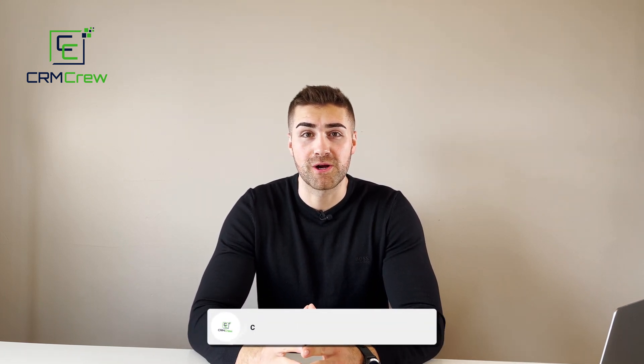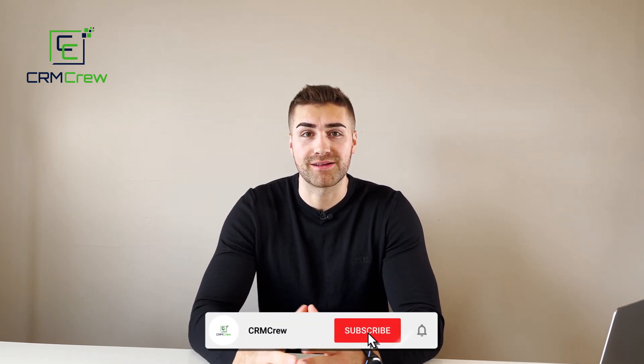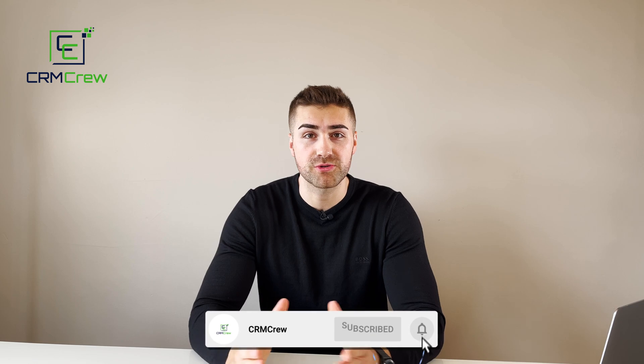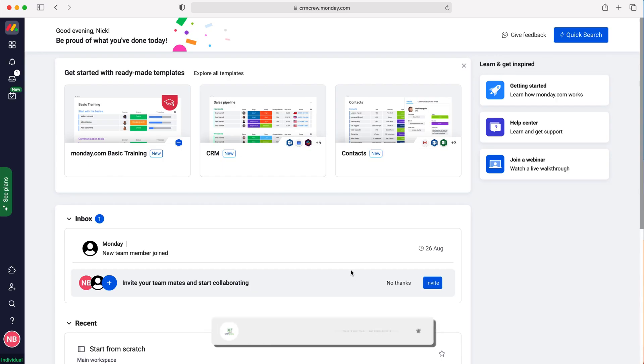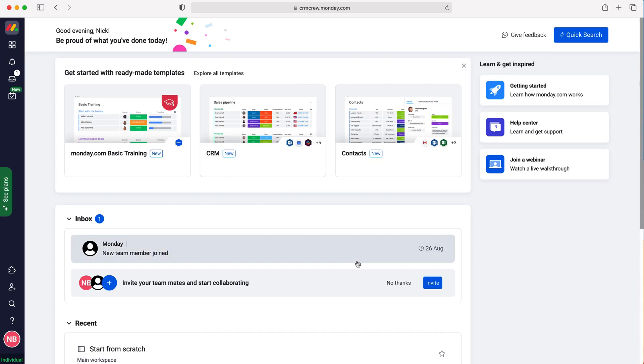Welcome CRM crew, my name is Nick and in today's quick tutorial I'll be explaining how to change your password for monday.com. As you log into monday.com you'll come to the home screen.